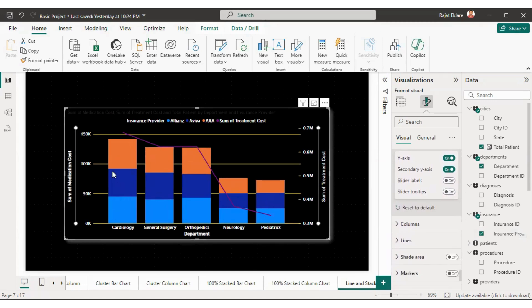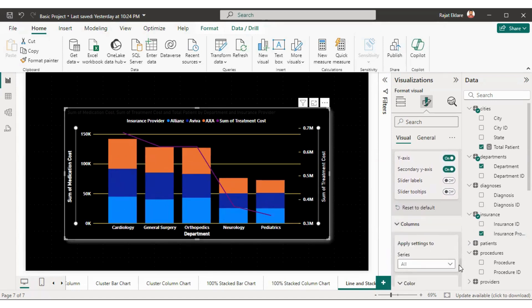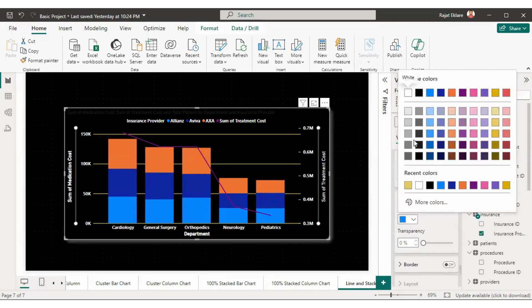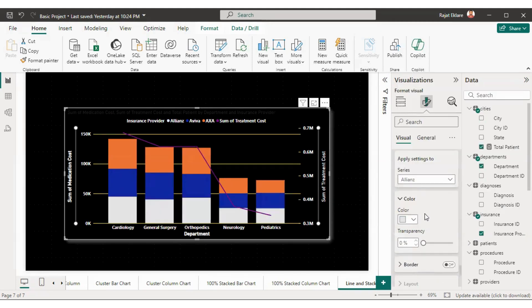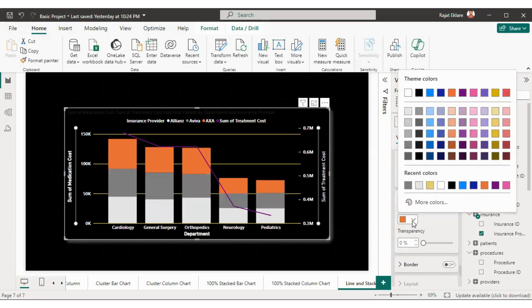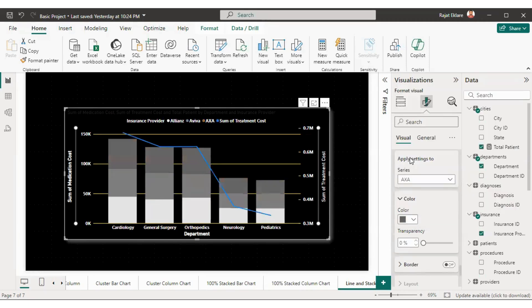If you want to change the color of the columns, you can do so by selecting each series one by one. For Alliance I'll give this color, for Aviva I'll select this color, and for AXA I'll select a darker color.